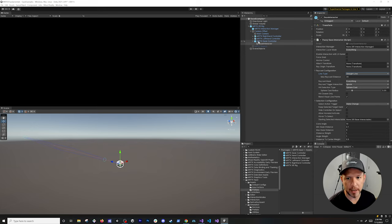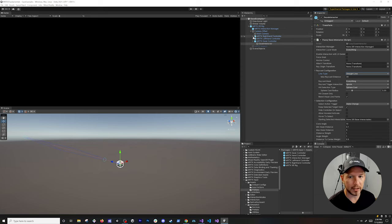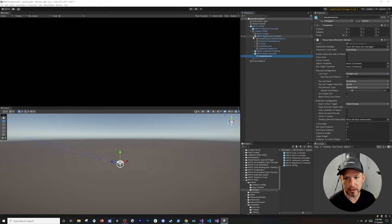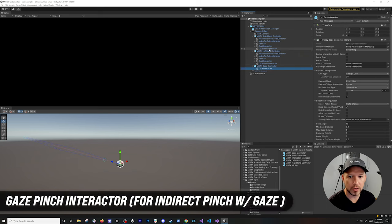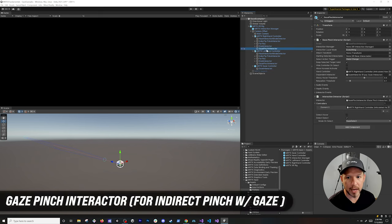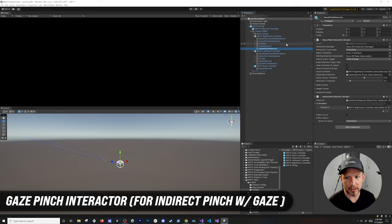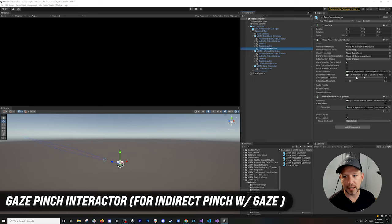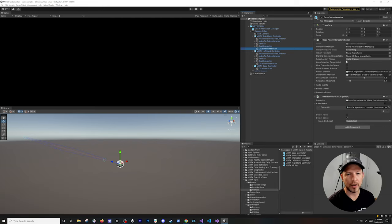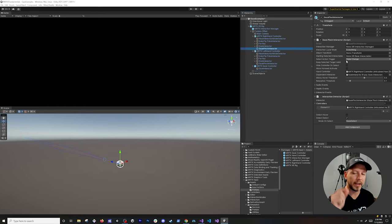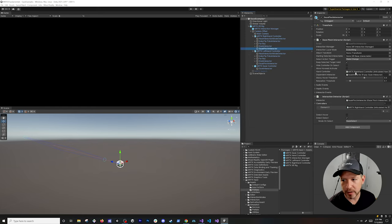But gaze is one thing right, we want to look at an object and select it, but what if we wanted to pinch? That means those pinch interactors for our gaze are going to be on the controllers themselves. If you look at either the right hand or the left hand controller, you're going to see that we have also a gaze pinch interactor. This has a dependency on the gaze, basically the fuzzy gaze interactor that I just showed you. It also has a dependency on an actual hand because we do a pinch with our fingers, so we need an articulated hand for that.